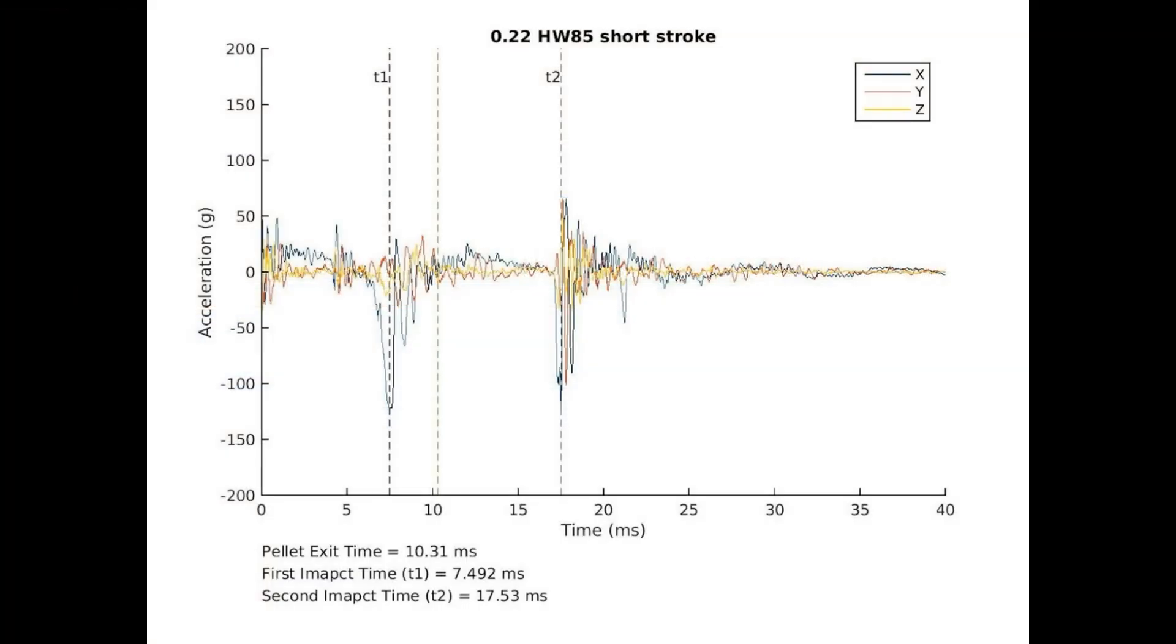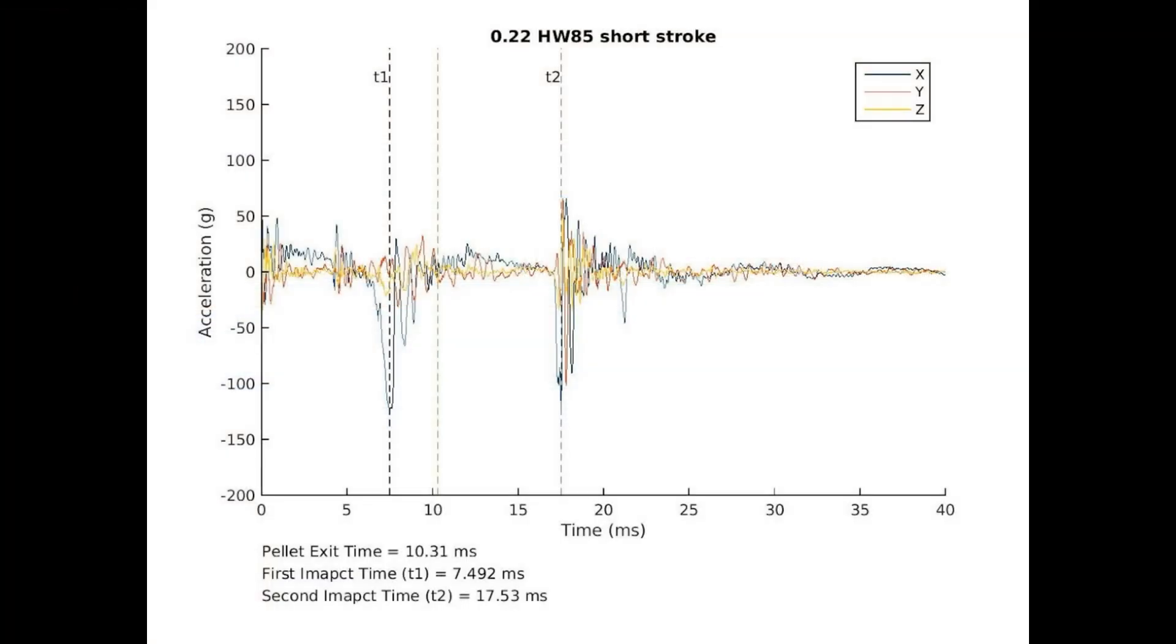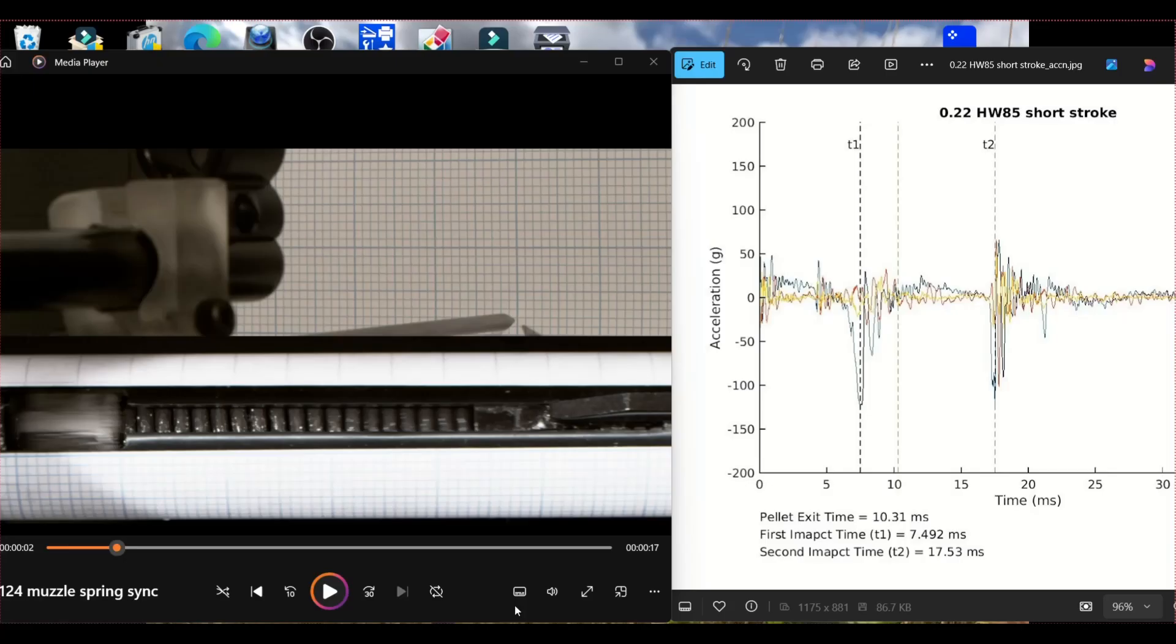What some people have done, people who are far more technically gifted than I am, is use a thing called an accelerometer. This can measure all the different phases of the shot cycle and plot them in real time.